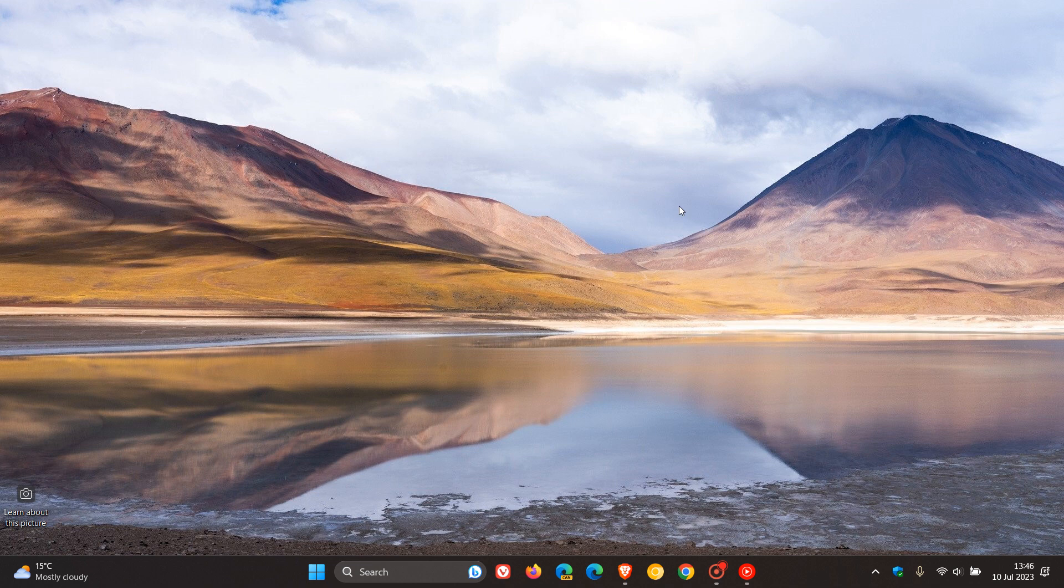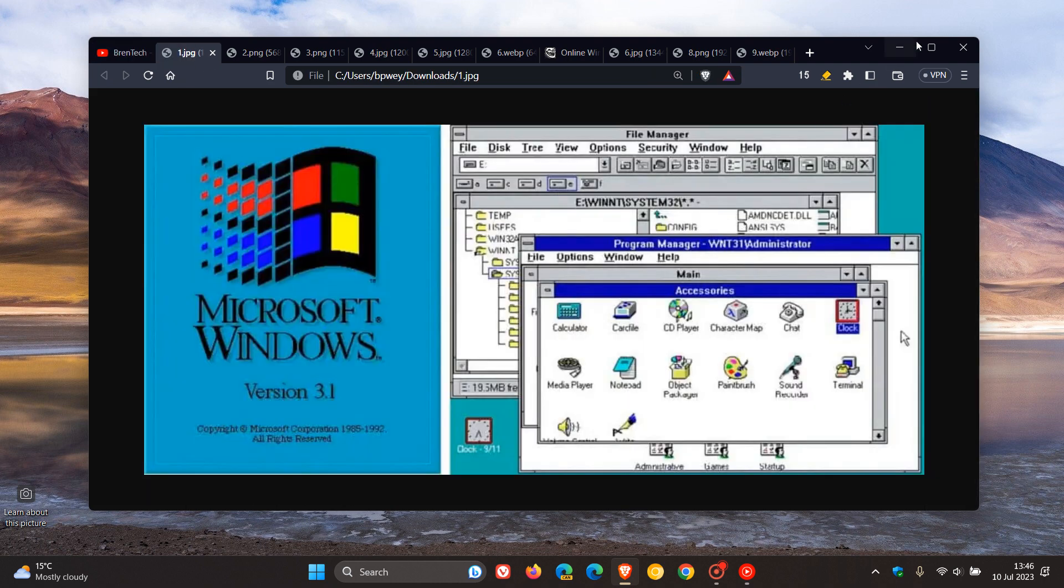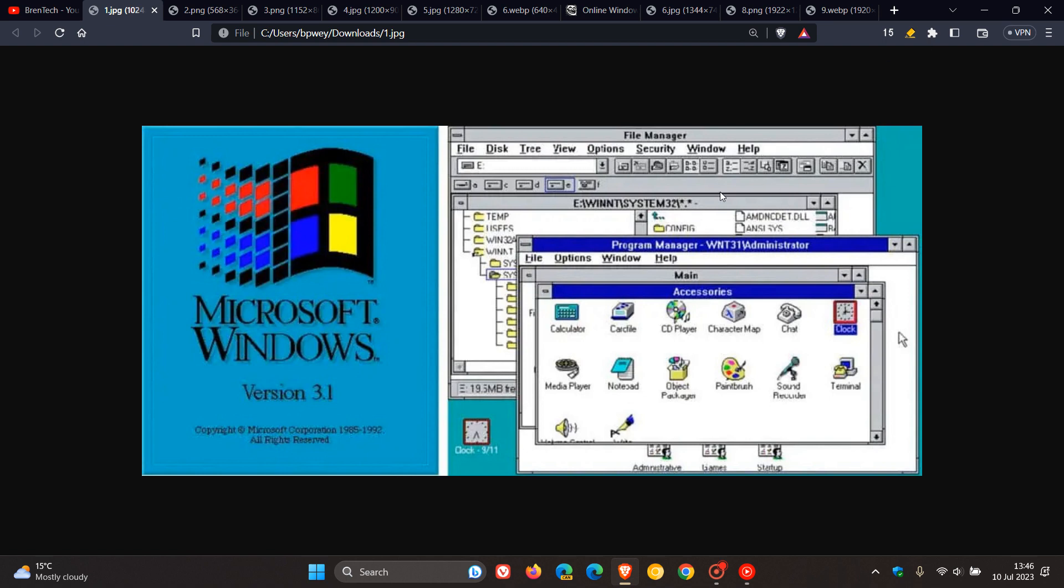Now, moving on to the actual Windows versions we featured in our poll, and starting with the so-called early versions. And that would be 3.1 right through to 2000 ME. And just to give you a brief overview, and just to use some screenshots, which will just give us a kind of a better idea and put things into perspective, just giving us a visual reference, especially for our younger viewers.